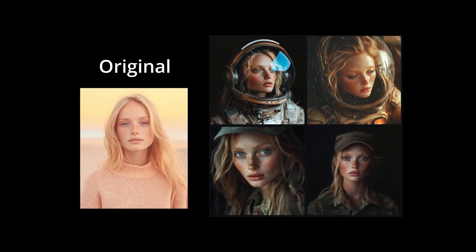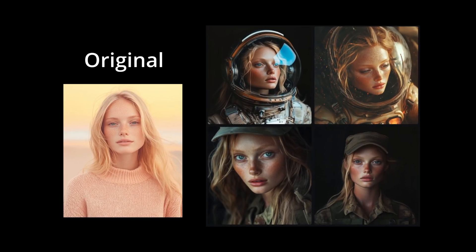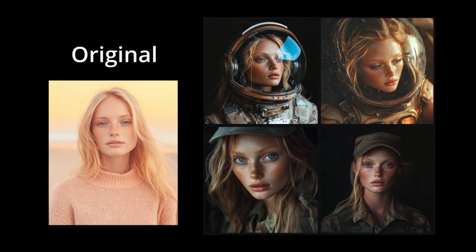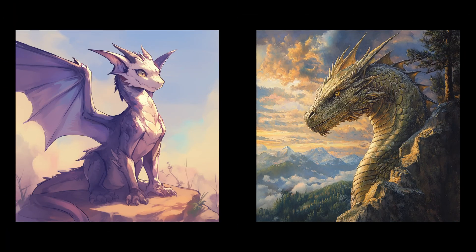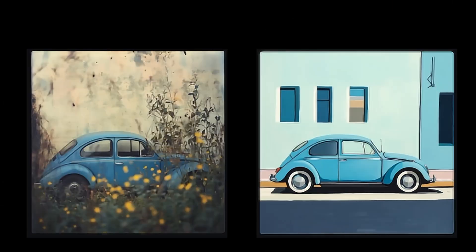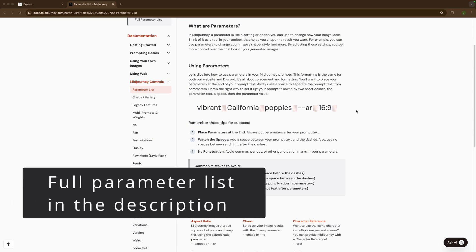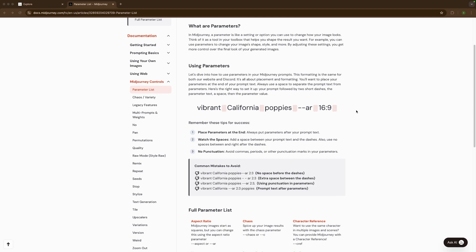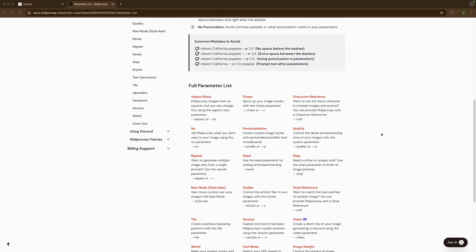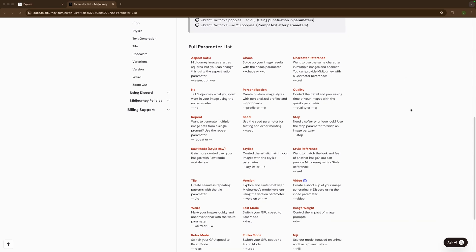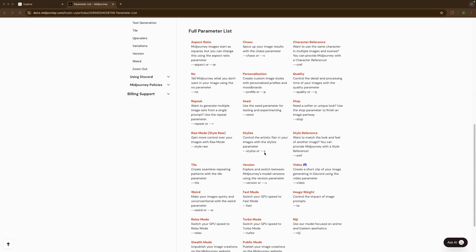Knowing how to use parameters will enable you to remake a character into several different scenes, use advanced styling, unlock Midjourney's powerful anime engine, and effectively fine-tune your images using A-B testing. Down in the description I'll leave a link to Midjourney's official parameter list website. In this video we'll go through all the parameters that Midjourney has to offer.